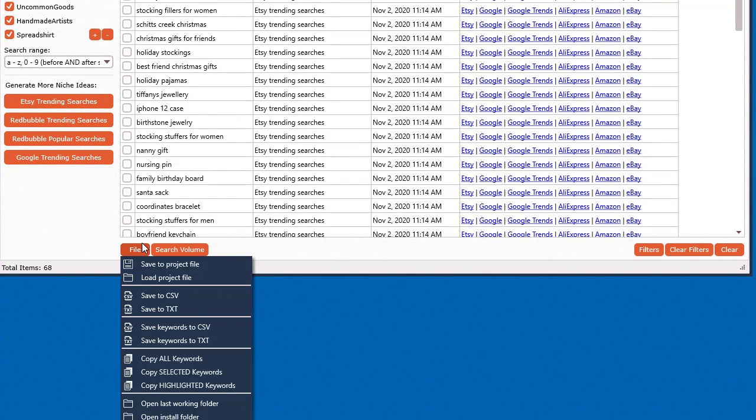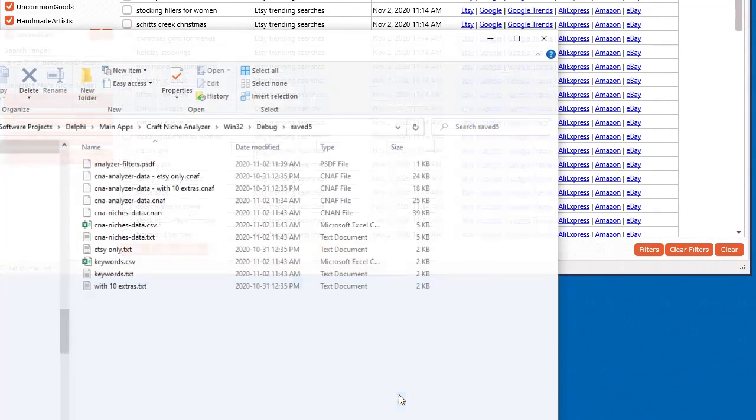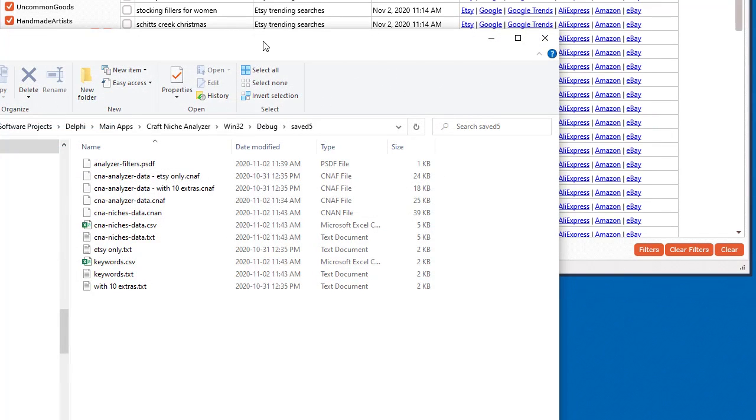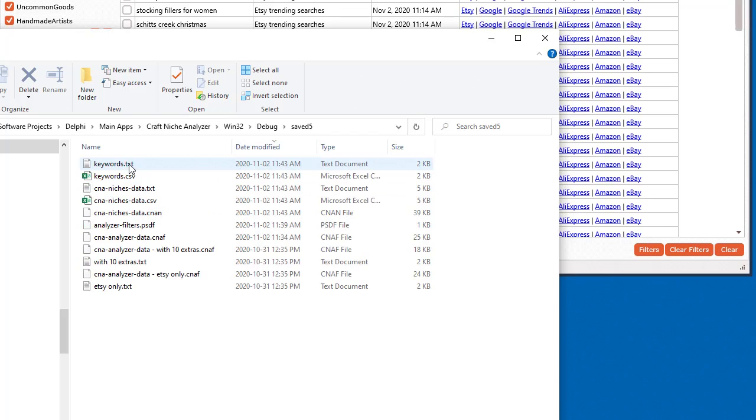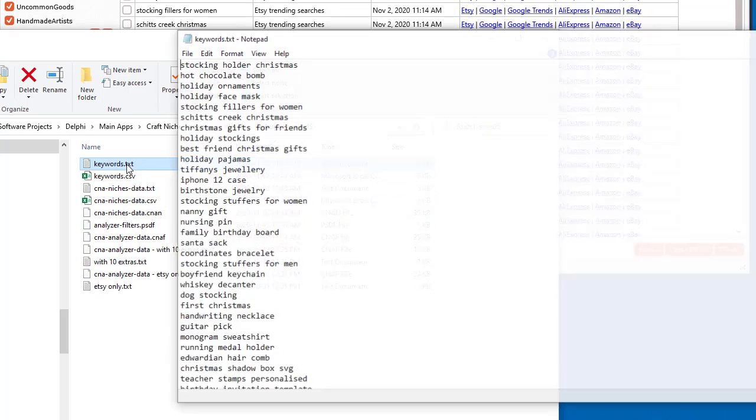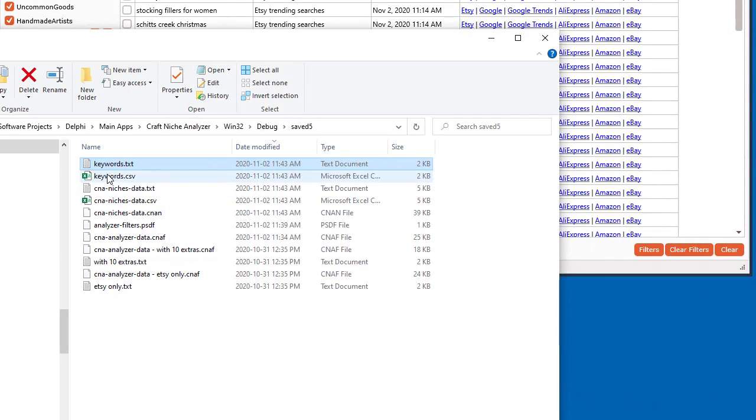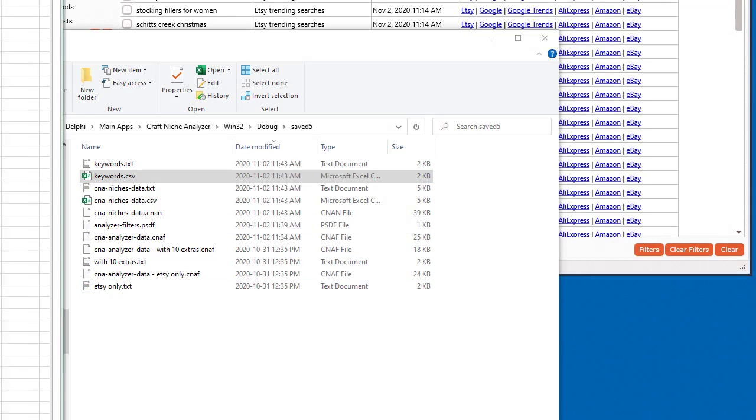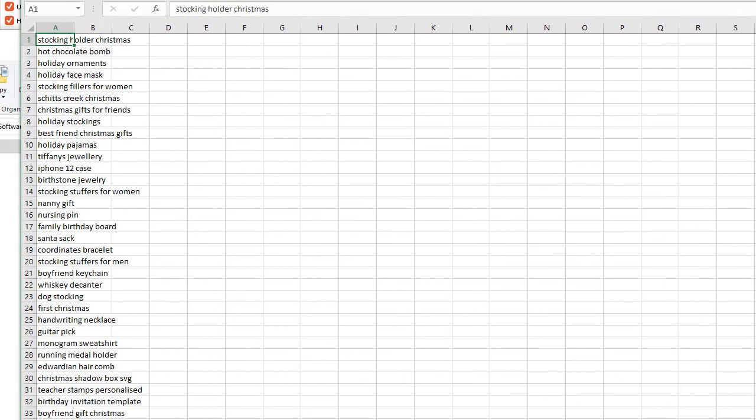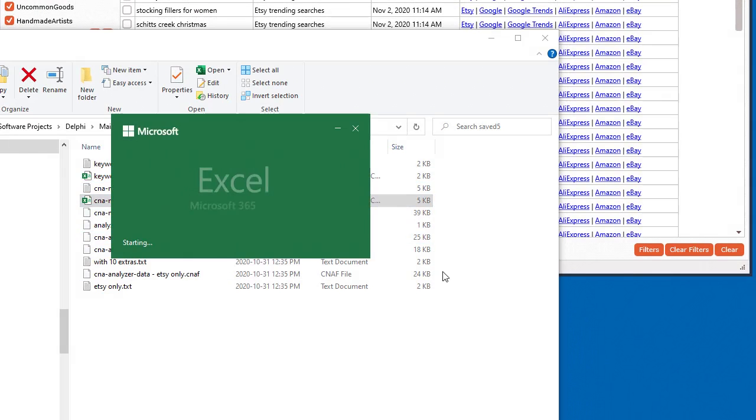In the file button you'll also see open last working folder. If you click that, we'll see where we just saved all that stuff. I'll go to modified here, and this is the keywords. We can see it in Microsoft Excel as well. We can also get access to all the data.